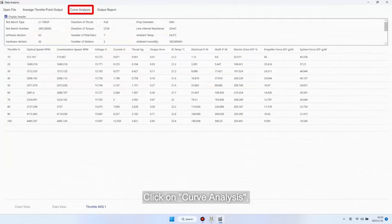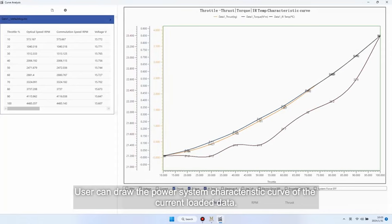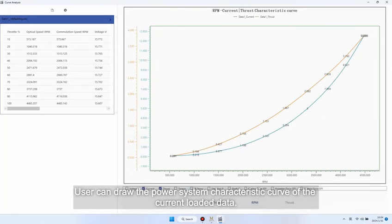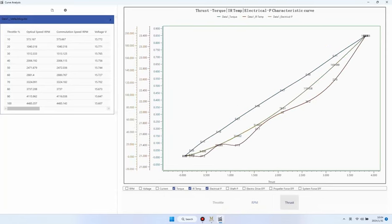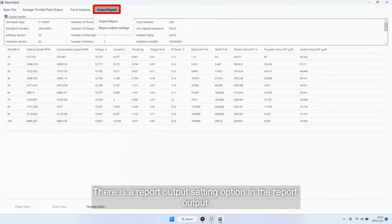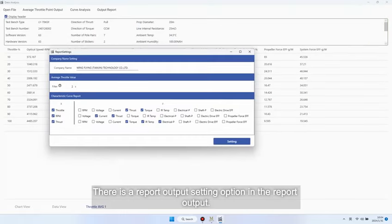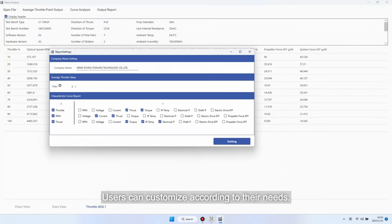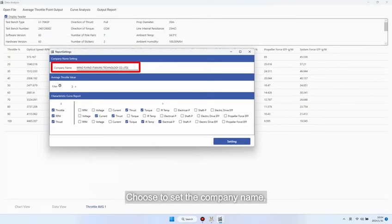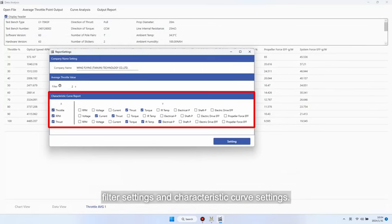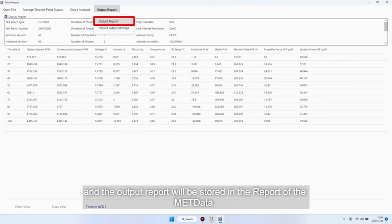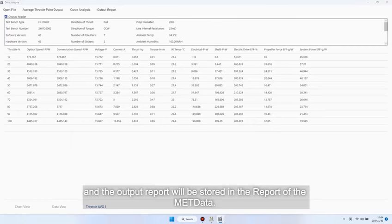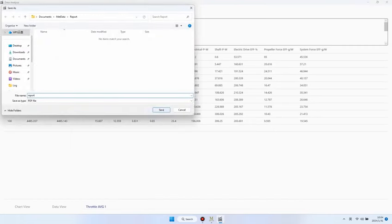Click on Curve Analysis. User can draw the power system characteristic curve of the current loaded data. There is a report output setting option in the report output. Users can customize according to their needs. Choose to set the company name, filter settings, and characteristic curve settings. After setting up, click on Report Output, and the output report will be stored in the report of the metadata.